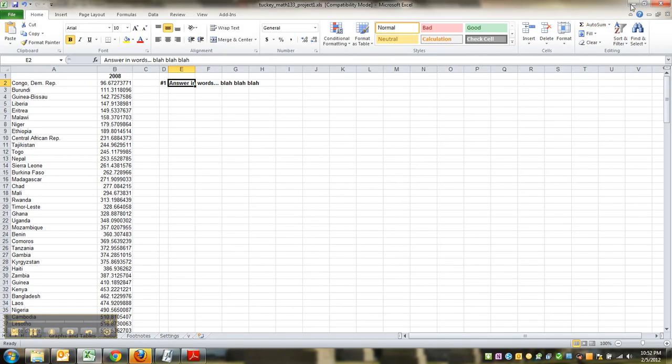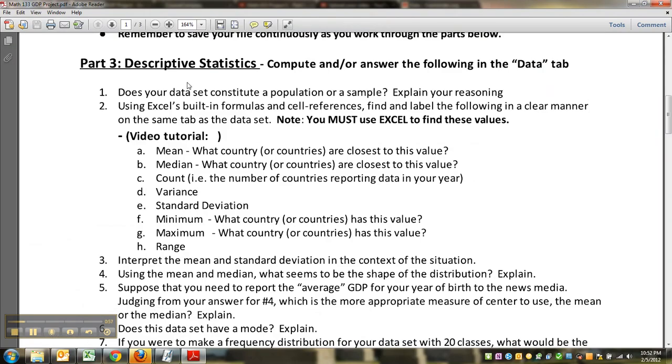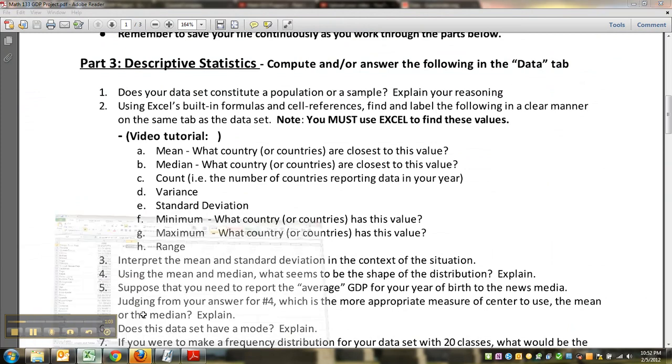You can see question number one is actually a question that's going to require some explanation.